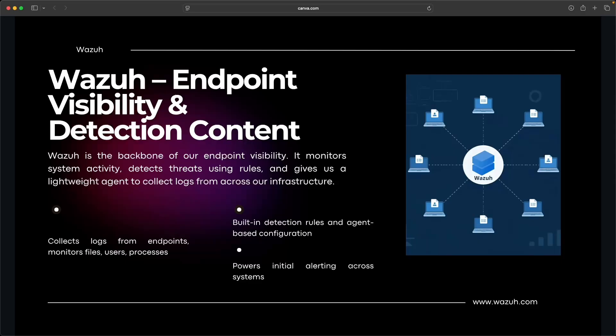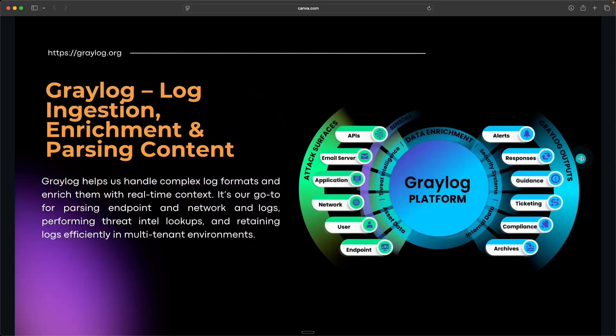But on its own, it doesn't handle all log types well, especially when it comes to firewall logs. And in my opinion, it lacks flexible log normalization. And that's where our next component comes in, Graylog.